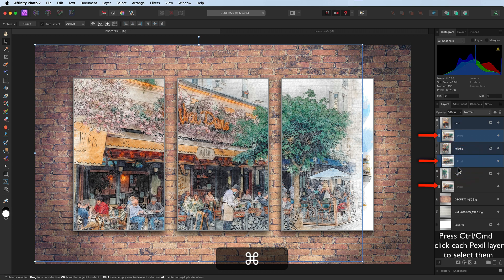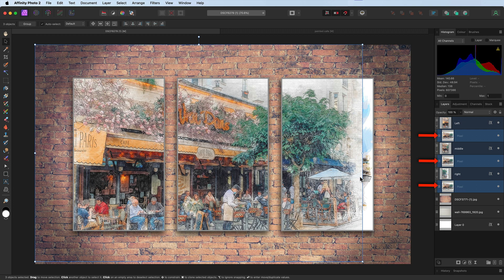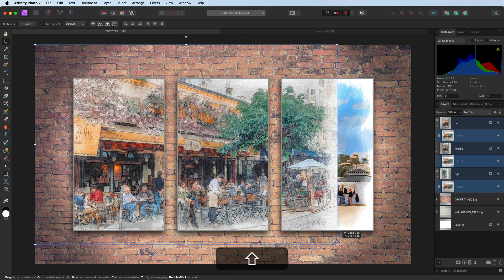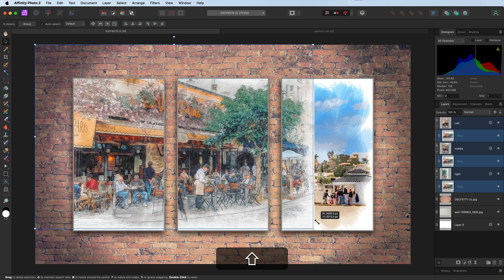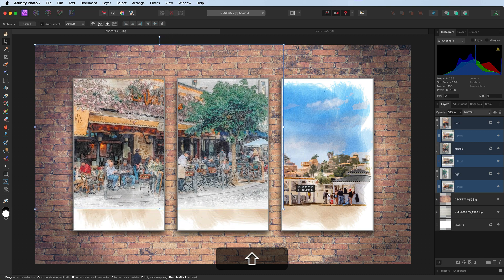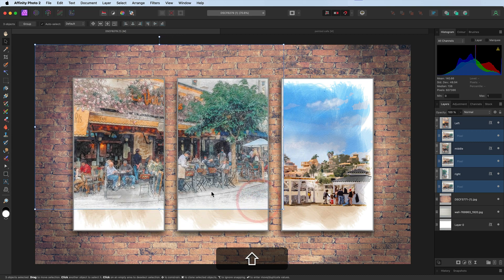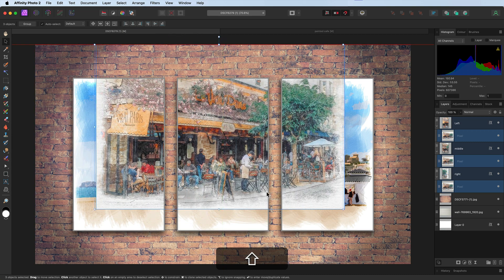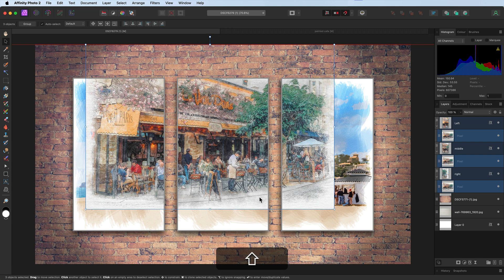Because now if I press Command or Control, select the pixel layer for the middle, selecting the pixel layer on the right—so all three are now selected—I can come to one of the corners. I'm just going to press Shift as well to maintain all the correct proportions. If I lift it up, you can see there it is—there's the edge. That looks really good.